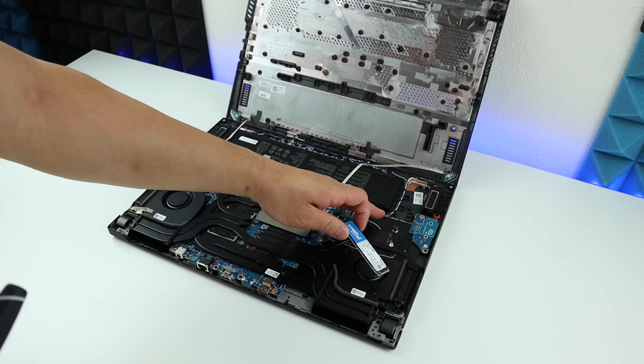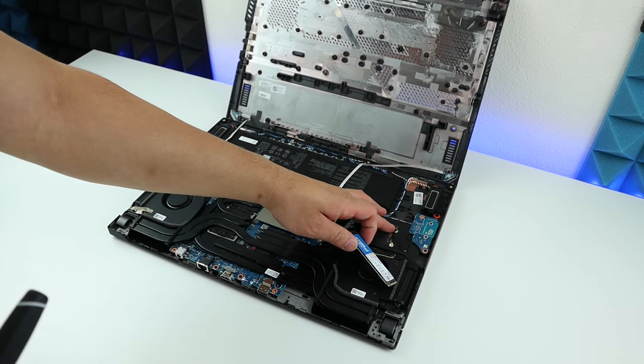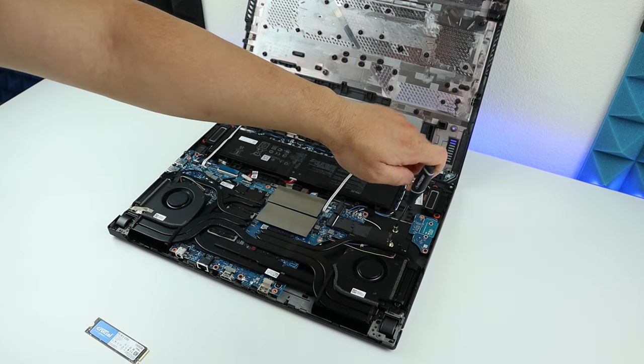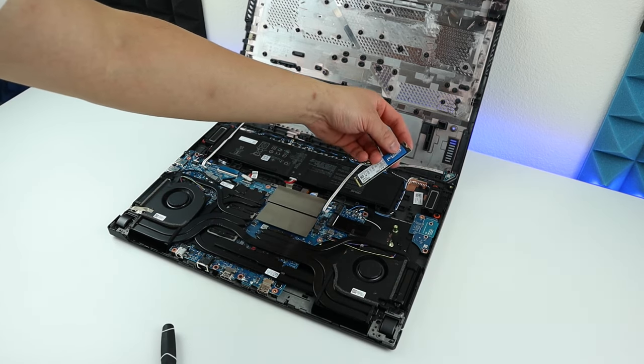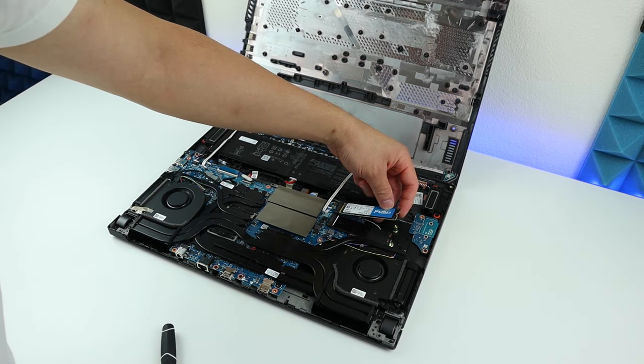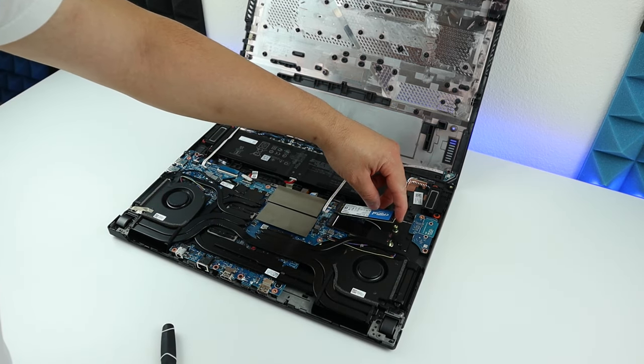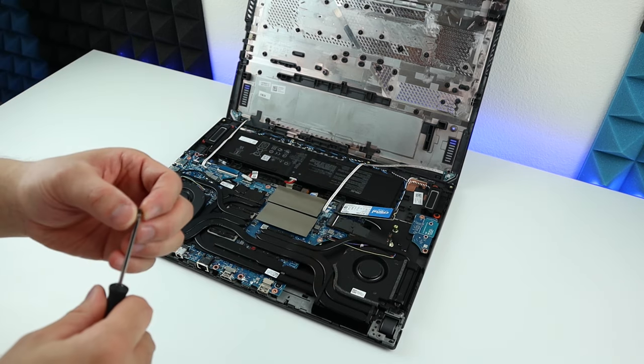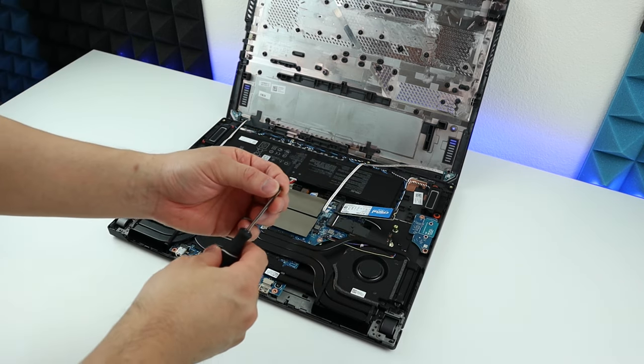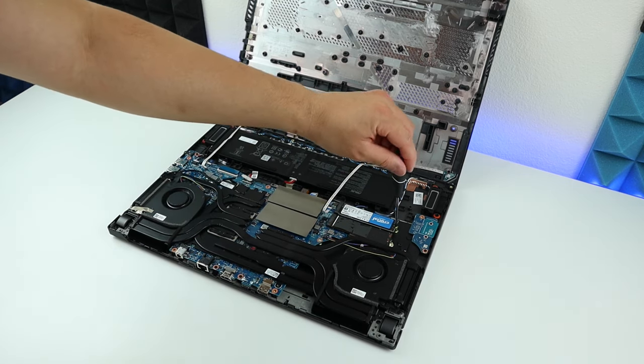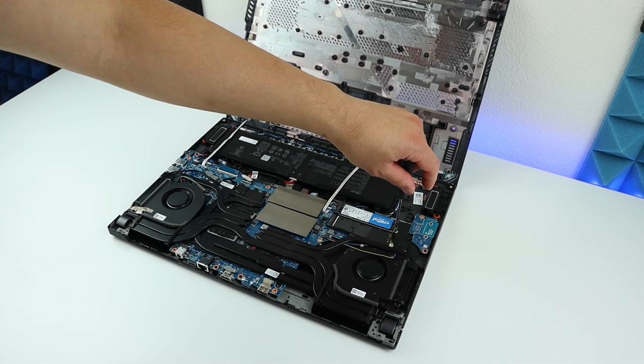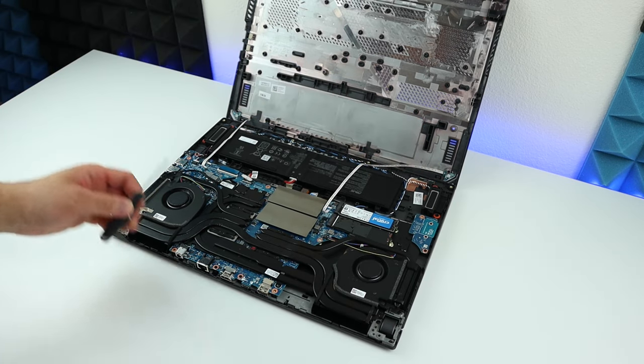To do that, we need to remove this little screw first, line up the PCIe connector, and just insert it and press it down, then screw back the screw. Not too tight, but make sure it's not loose either.